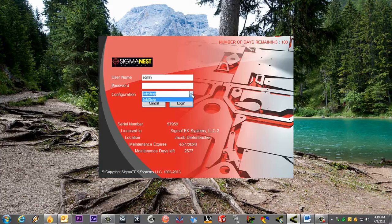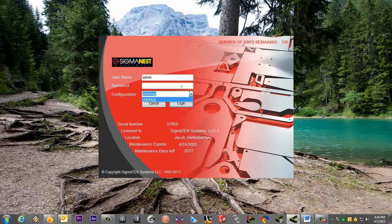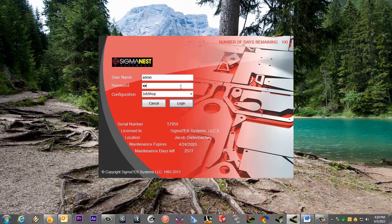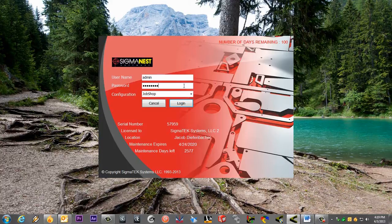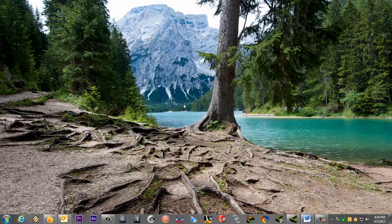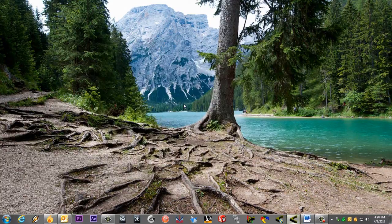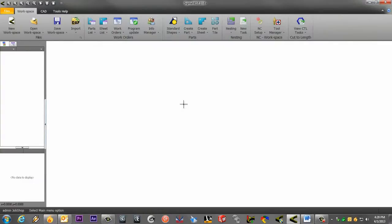Let's go ahead and go right into SigmaNest. The default login is admin, and the password is password. Once you're in SigmaNest, let's set up our first user.